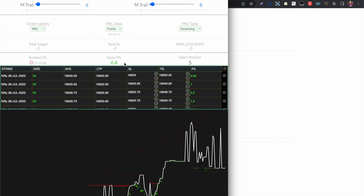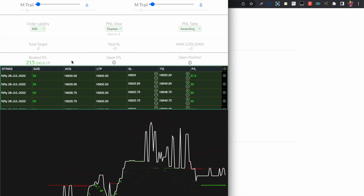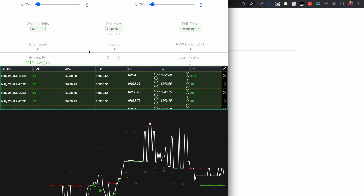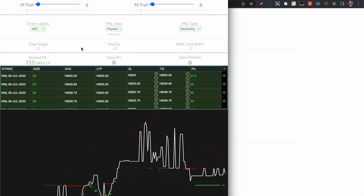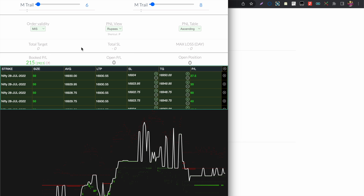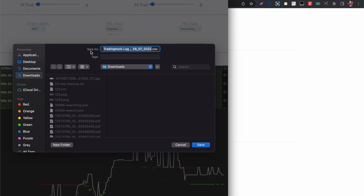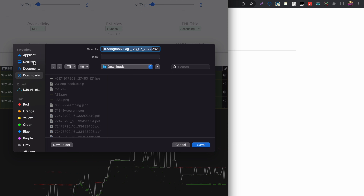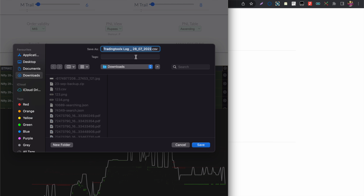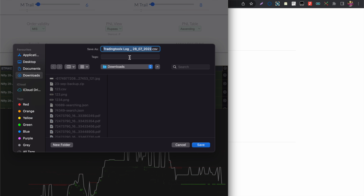The next feature is exporting all your trades taken via One Click Trader. You can press the E key to export a trade log in CSV format.